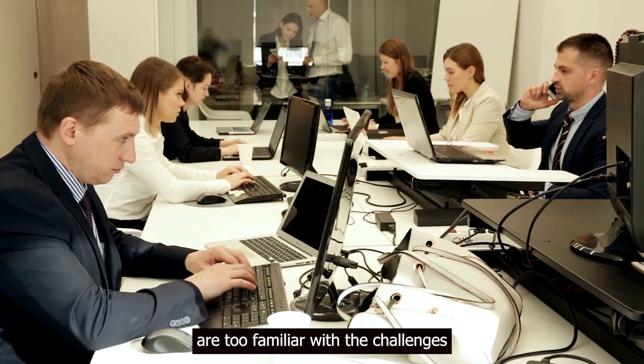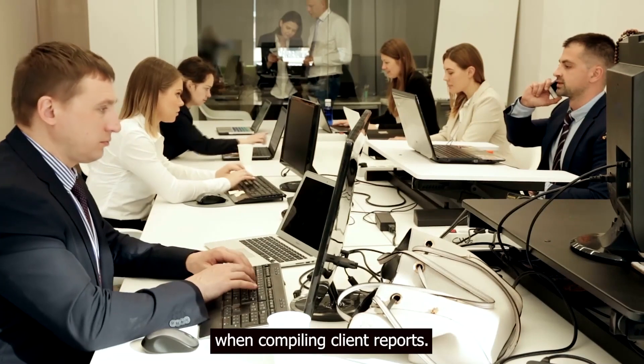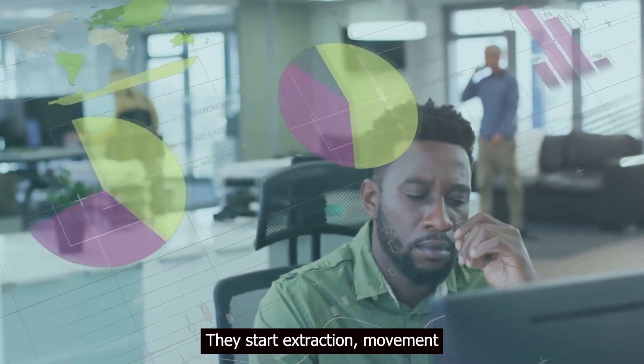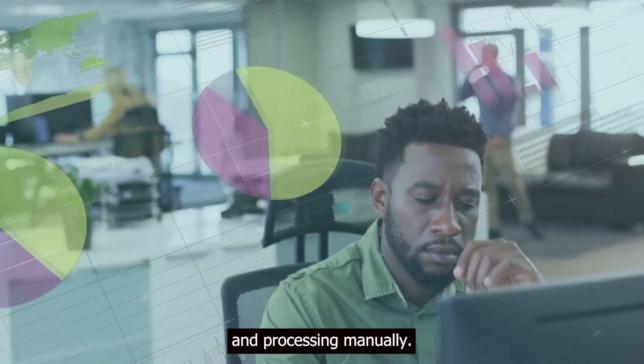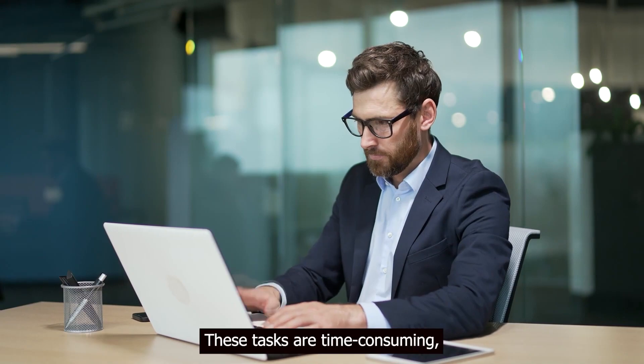Financial associates are too familiar with the challenges when compiling client reports. They start extraction, movement and processing manually. These tasks are time-consuming, error-prone and costly.